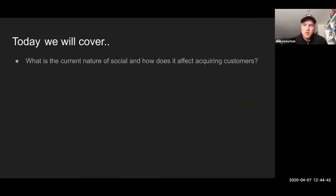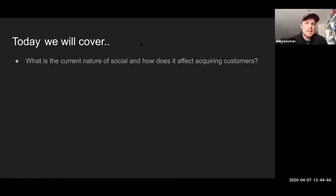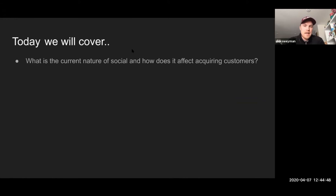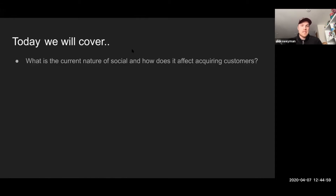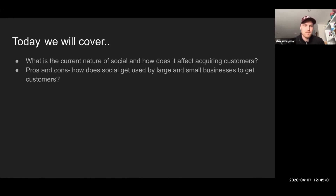So a quick summary of what I'm going to talk about: we're going to cover the current nature of social media, how it's being used today, how different communities engage on social, and how that affects the way that we can engage customers — how we can find users on social and know what people expect on the platforms.